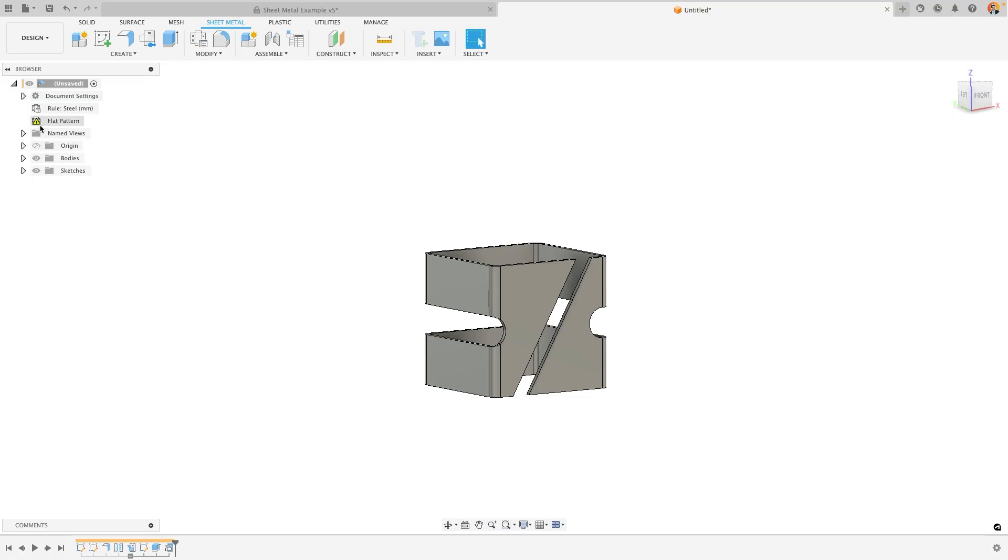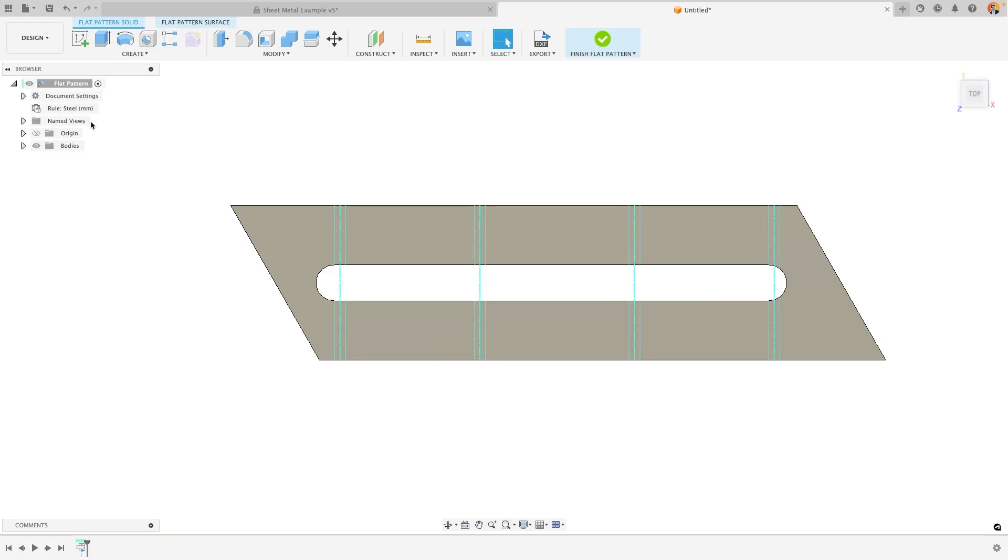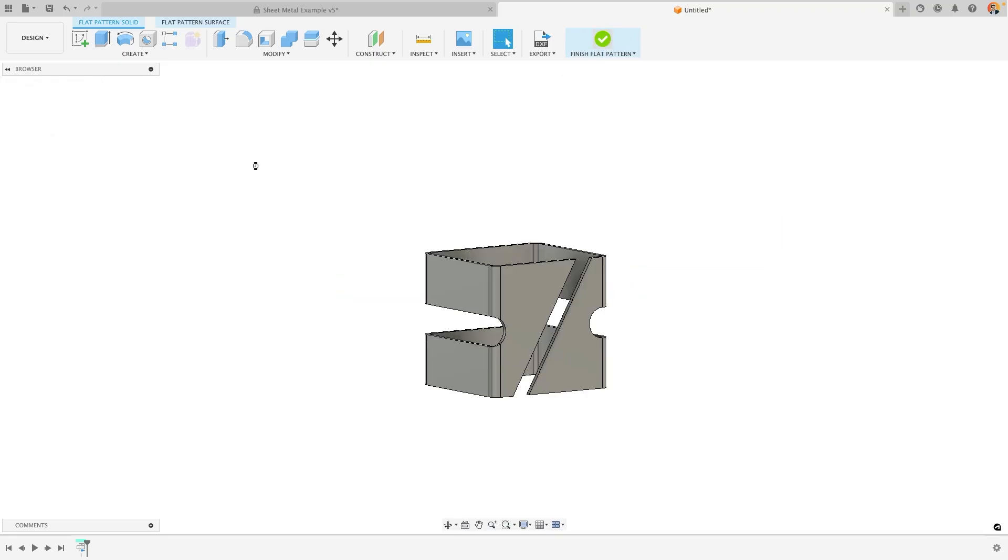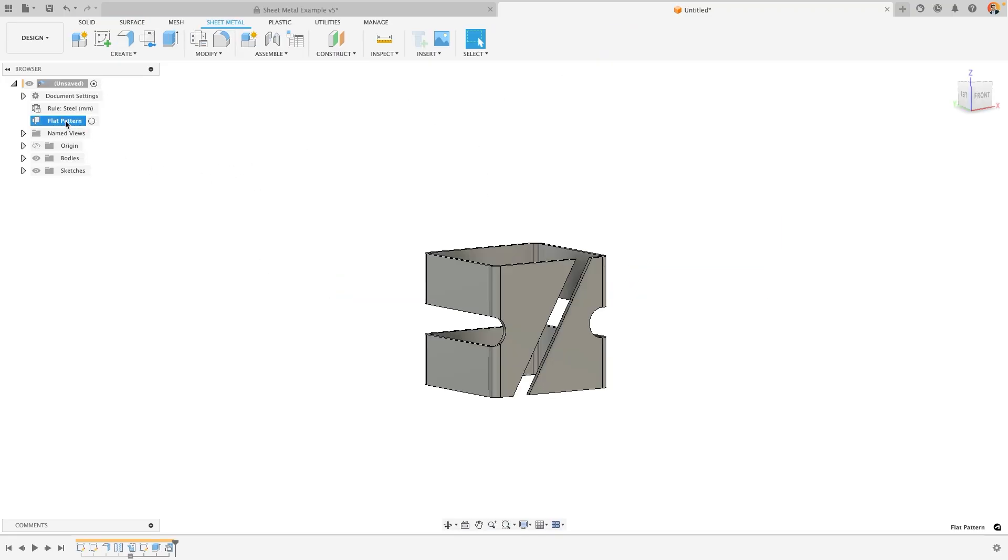You'll notice that my flat pattern has become out of date because a change has been made in the 3D area that isn't reflected in the 2D. If I open my flat pattern it will reactivate it and update the change. Or at any point you can right click and if an update is required it will say update flat pattern here.